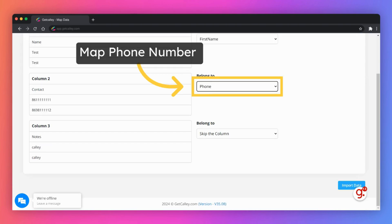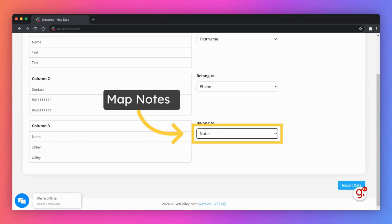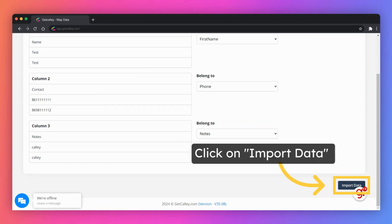Map phone number. Map notes. Once you have mapped these fields to respective fields in the Kali web panel, click on import data.